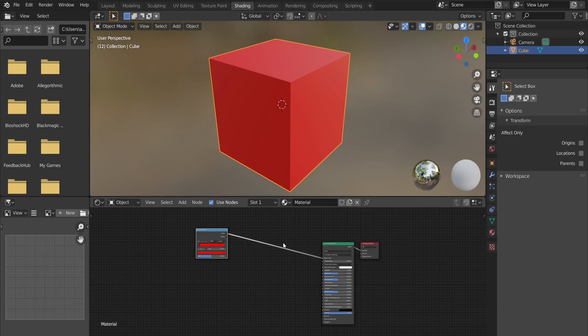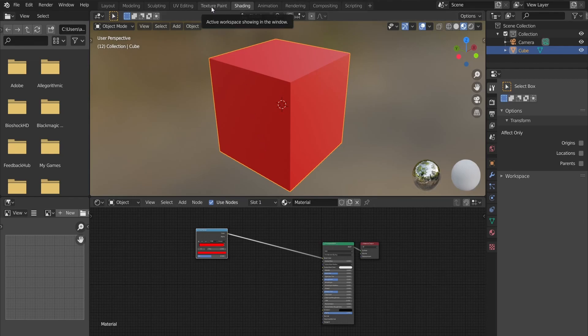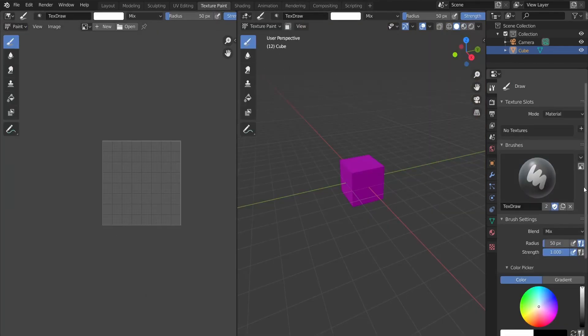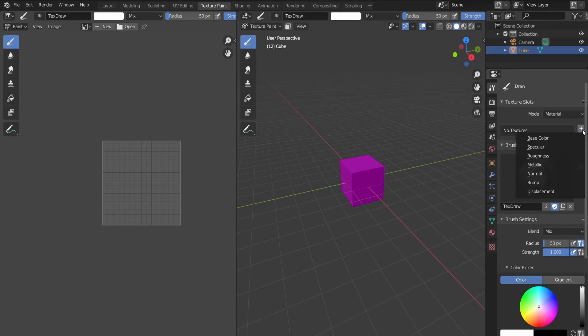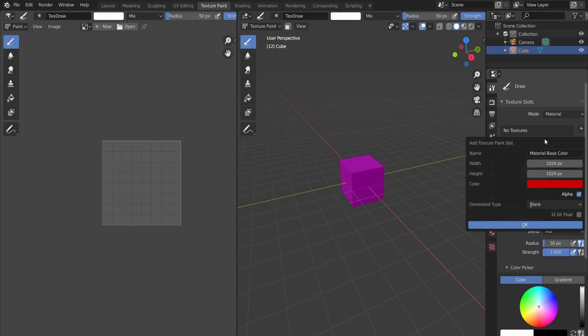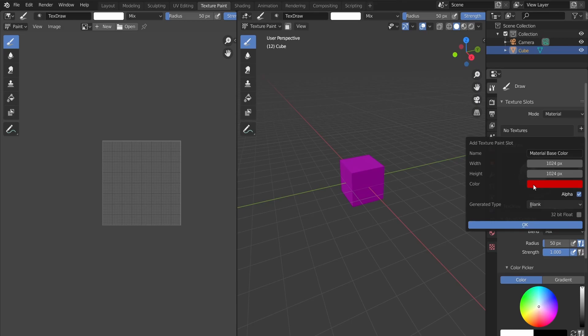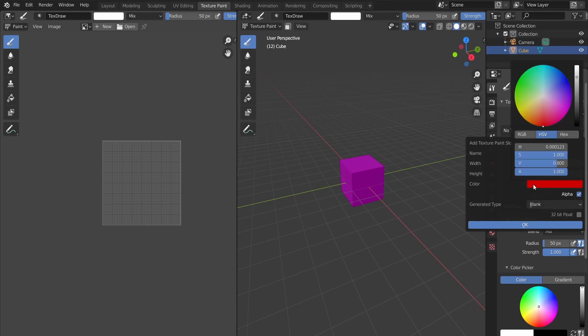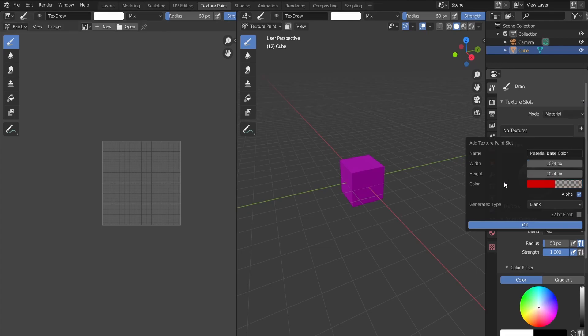So let's start by simply mixing two colors. Here we have a red cube. We'll add some colors by drawing on it. So in order to be able to draw, let's go to the texture paint tab, and create a new texture slot by clicking on the plus sign. Choose base color. If you need to change the resolution of the image you can do so, but for our purpose 1024 is good enough so let's keep that. Click on the color and set the A value, which stands for alpha, set it to 0. This will make our image transparent. Now click OK.